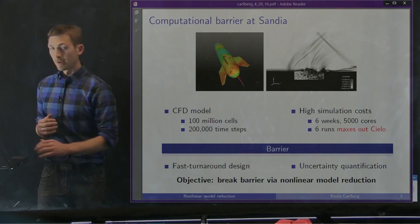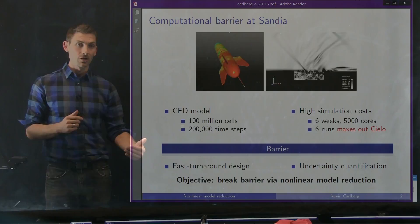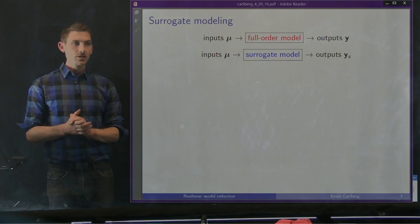So the real goal of nonlinear model reduction for us is to break this barrier that separates these extremely expensive computational models from a range of important time-critical applications that are essential for national security.